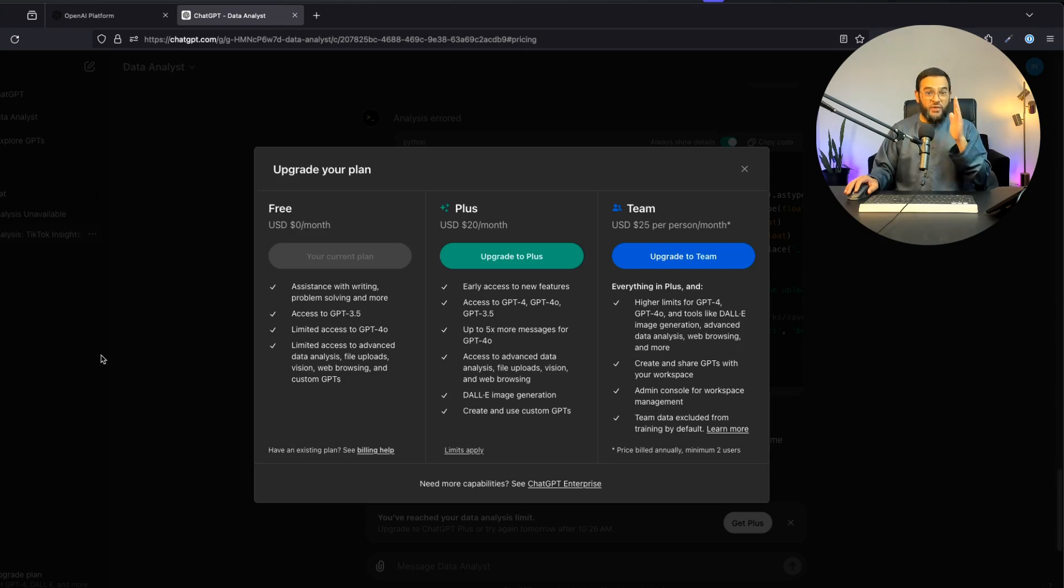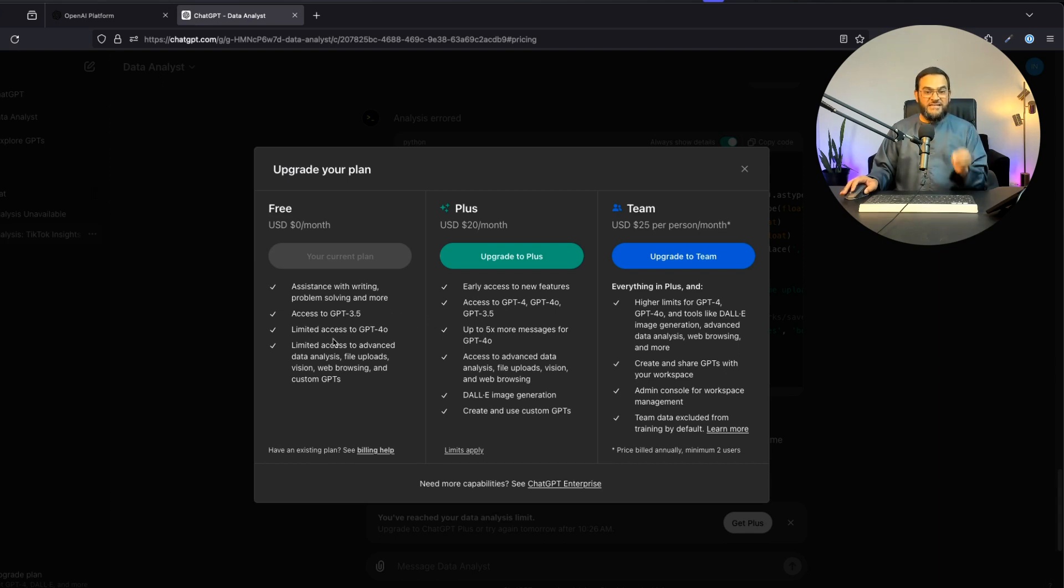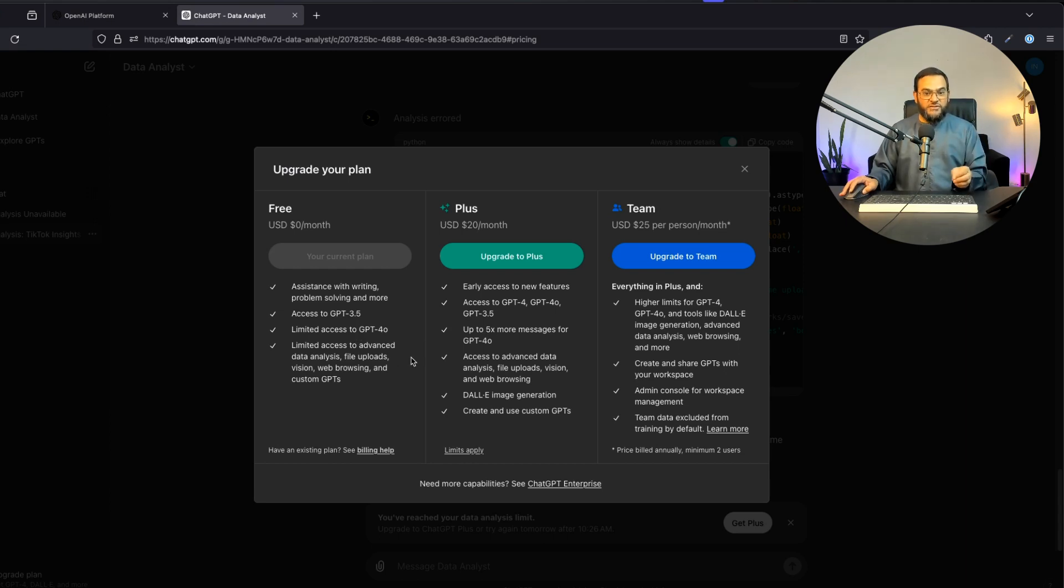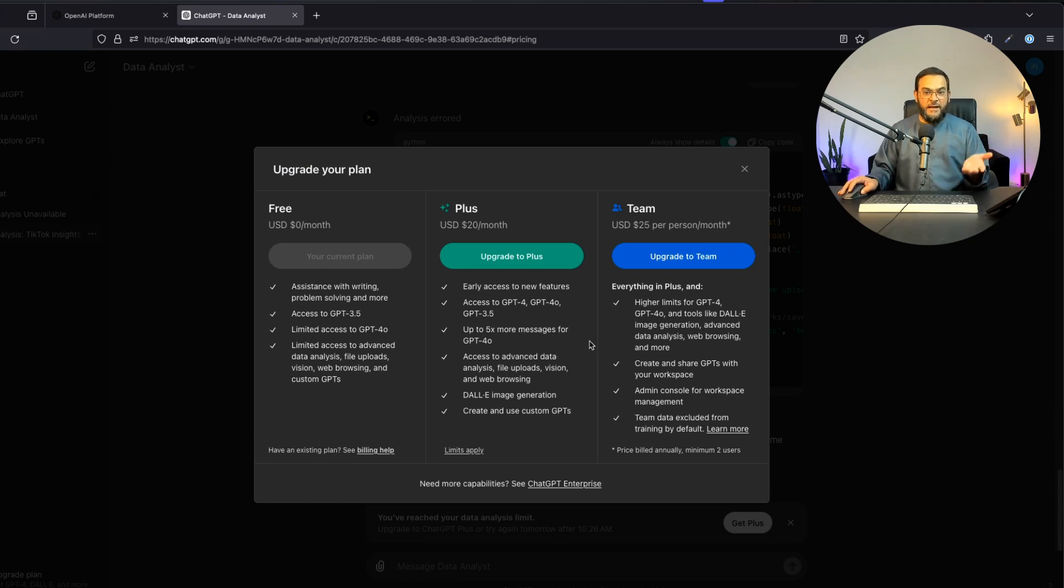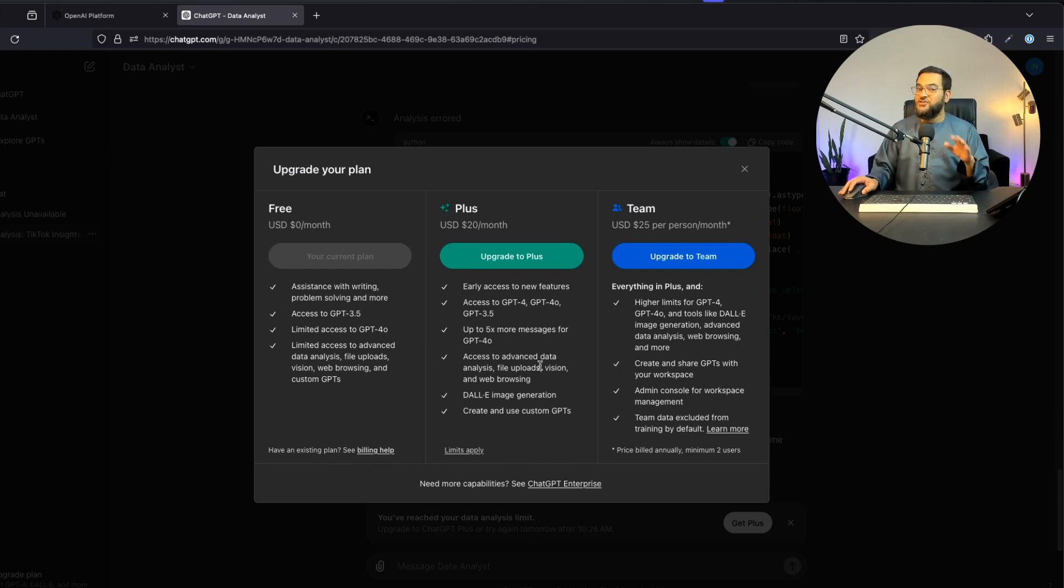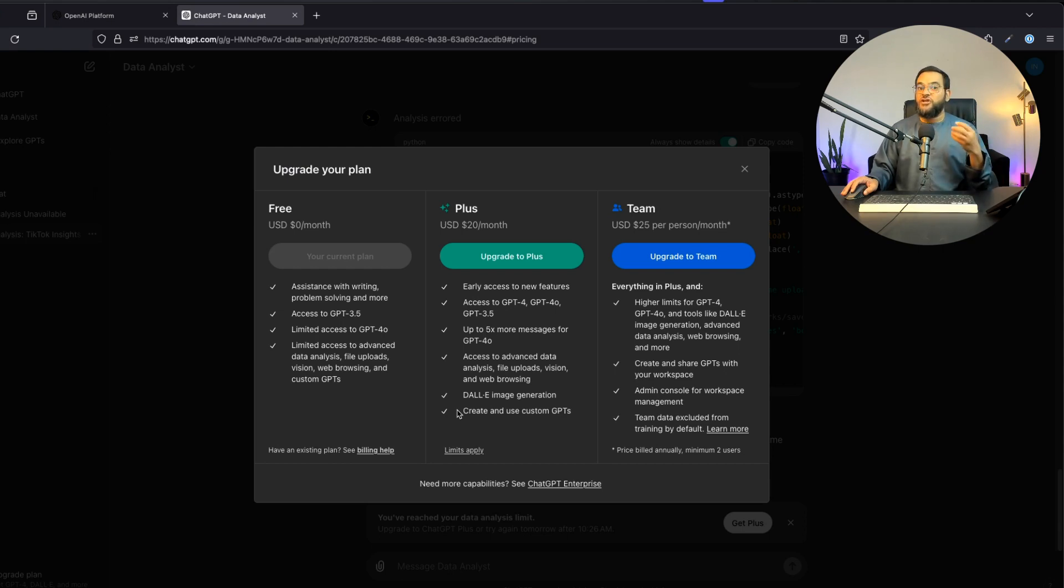Now let's break down what we get with the free version and the Plus version. In the free version it says assistance with writing, problem solving, and more access to GPT-3.5, then it says limited access to GPT-4.0 and limited access to advanced data analysis, file uploads, vision, web browsing, and custom GPTs. The Plus version says up to five times more messages for GPT-4.0, then access to advanced data analysis, file uploads, vision, and web browsing. It also includes daily image generation, which the free version does not have. With the free version you cannot create and use your own custom GPTs, you can use custom GPTs but not your own.